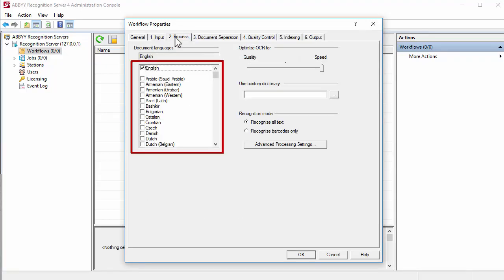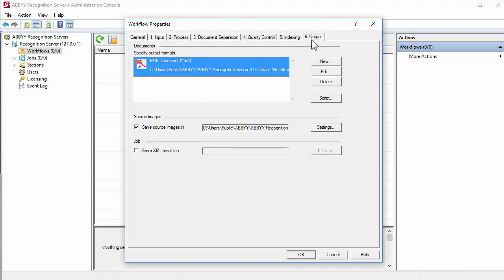On the Process tab, select the languages used in the scanned documents. Go to the Output tab.